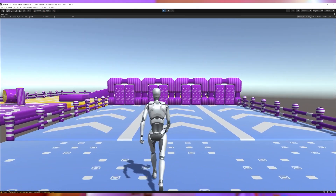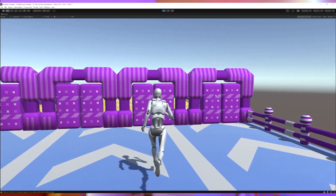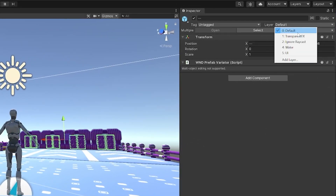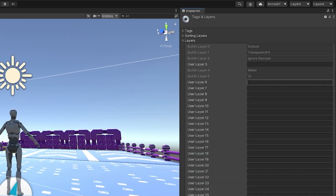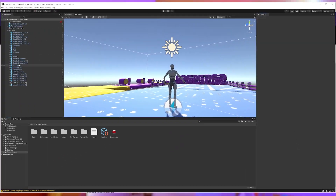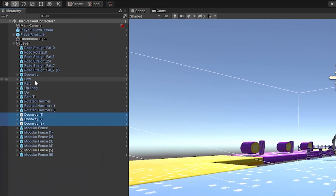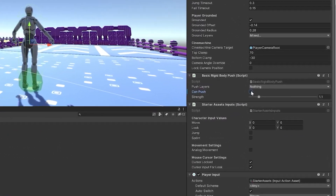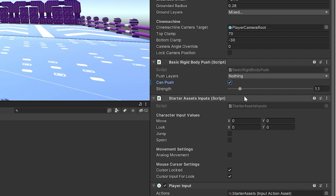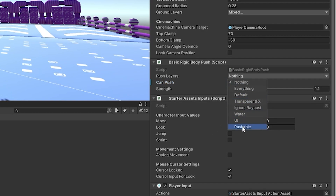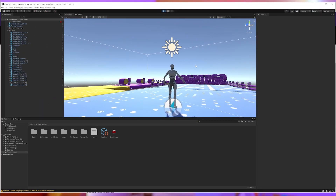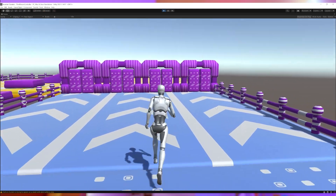In order to be able to push objects, I need to configure the basic rigidbody push script. First, I will add a new layer called Pushable and assign it to my doorways and all office children. On the basic rigidbody push script, I tick Can Push and set Push Layer to Pushable. I will leave the strength on default. I click play and now I will be able to push through the doors.